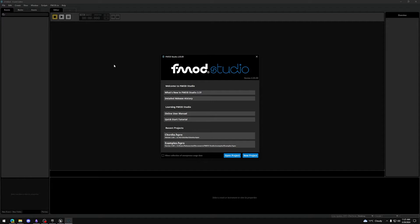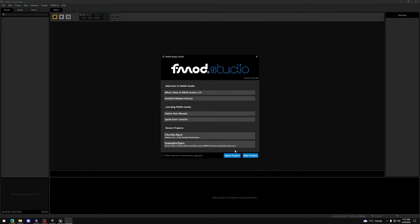Now, let's make our FMOD project. Open up FMOD Studio and in the pop-up window select New Project.